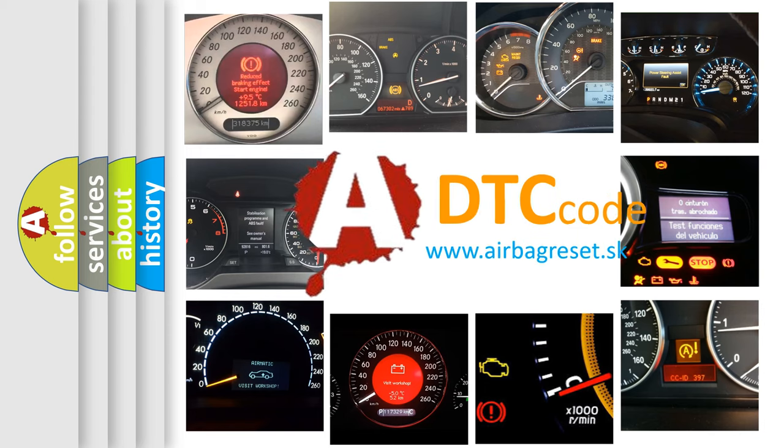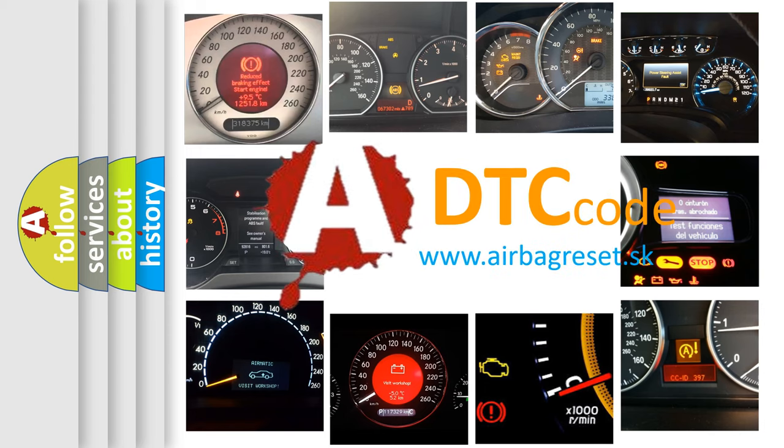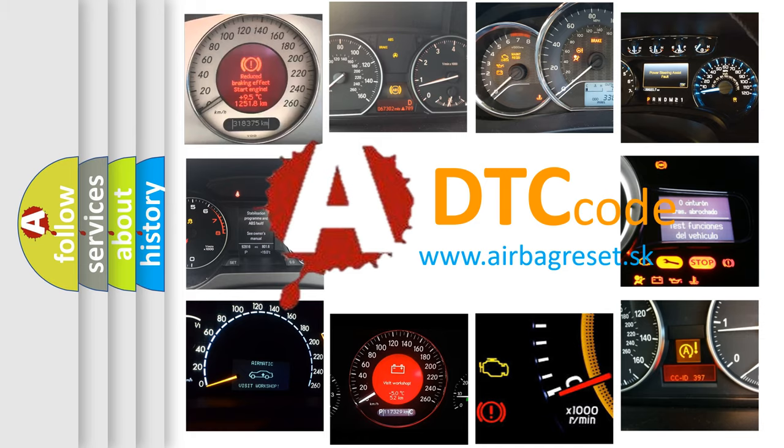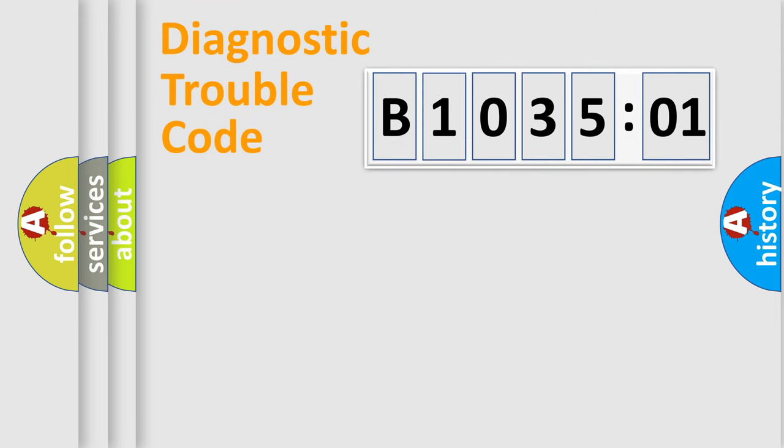What does B103501 mean, or how to correct this fault? Today we will find answers to these questions together. Let's do this.